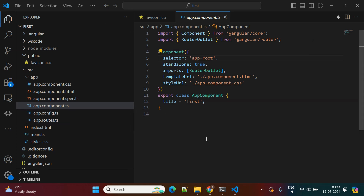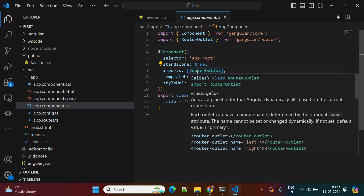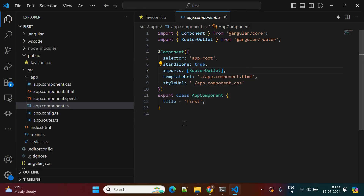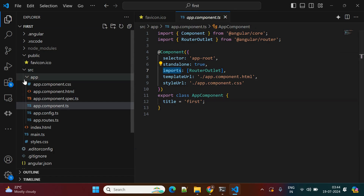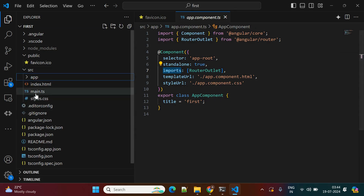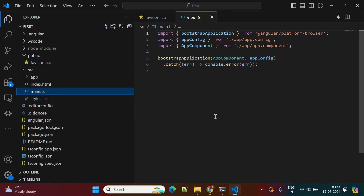In previous versions of Angular you would also get an app module, but now the app module is not generated. Instead, all imports need to be added inside the component itself using the 'imports' array. For example, if you want to work with HttpClient, you need to define those dependencies in the component's import statement.